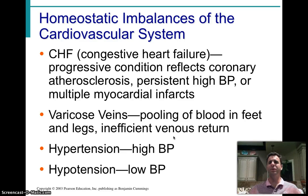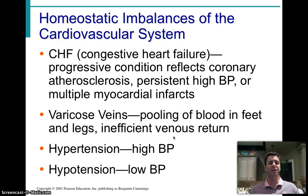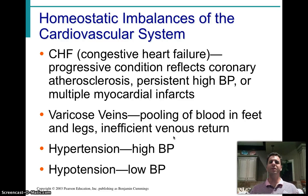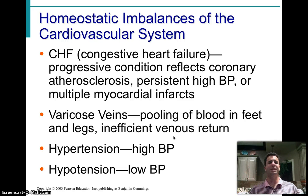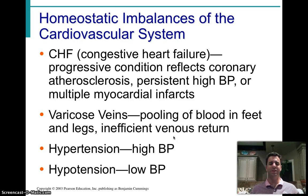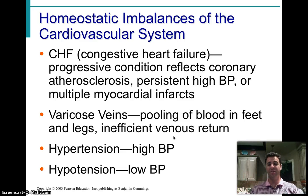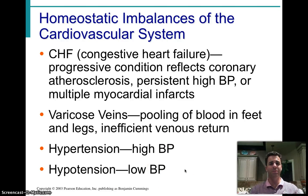Varicose veins occur when blood pools in the legs and it's difficult to move it up through the veins back to the heart. Blood pools the more you're on your feet, especially in a career — typical of waiters, waitresses, politicians, and teachers. Hypertension is high blood pressure; hypotension is low blood pressure.